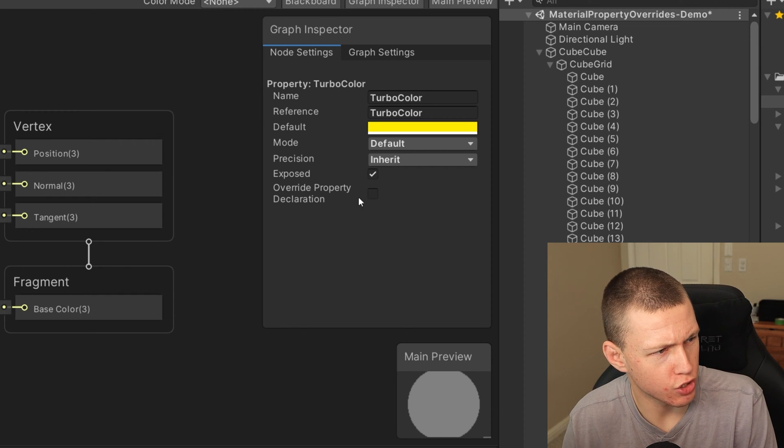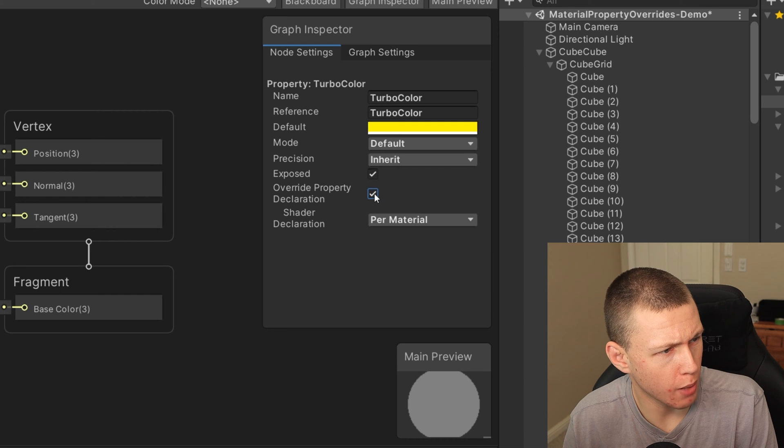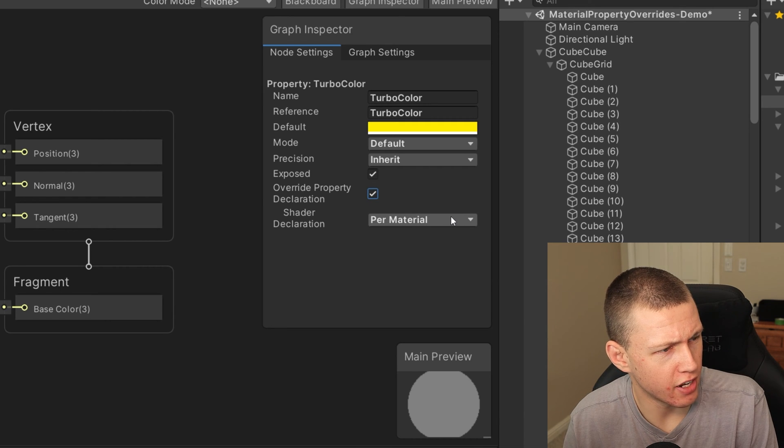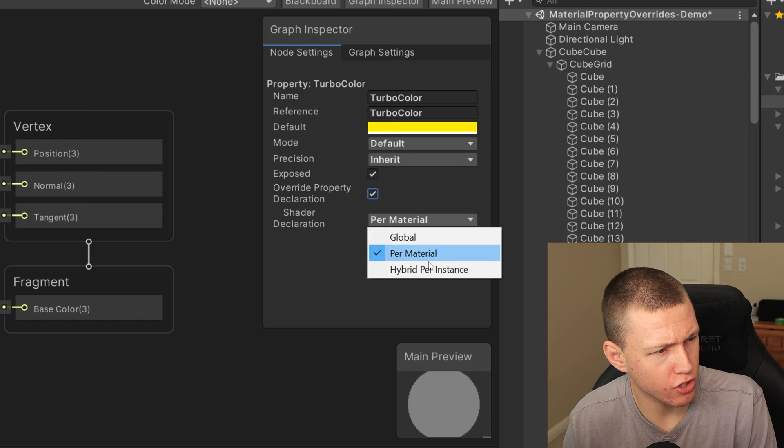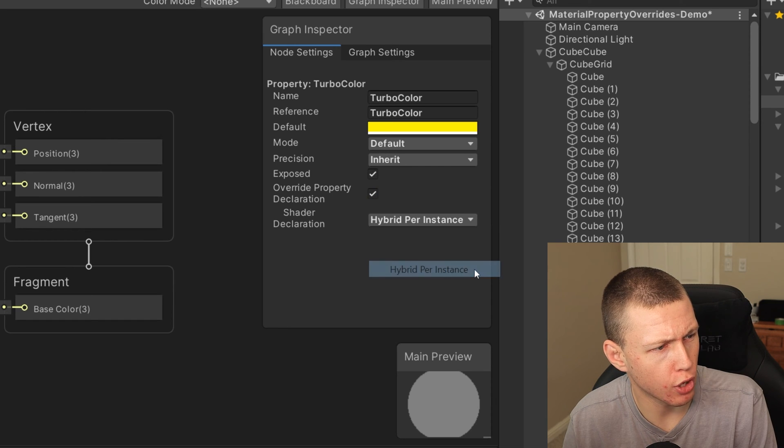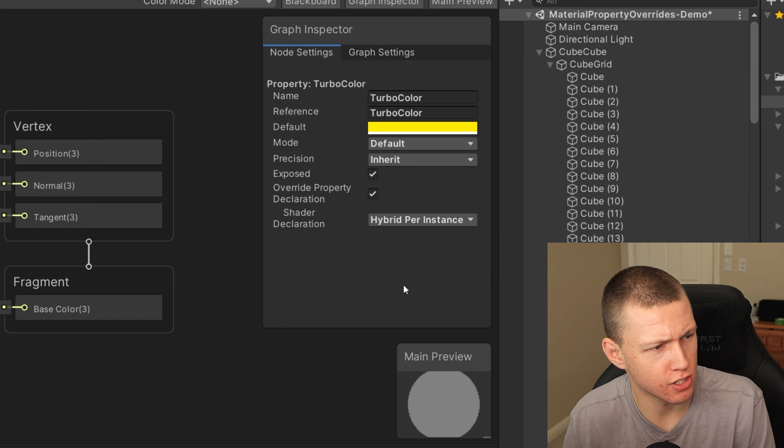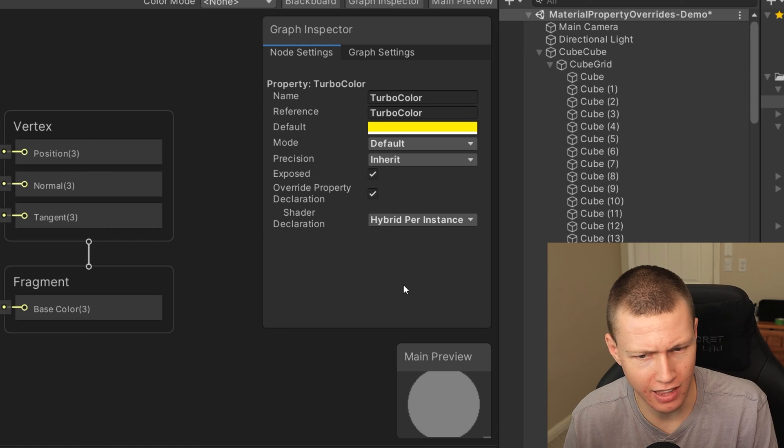Now important, we do need to checkmark the override property declaration in here. And then under per material, we're just going to go ahead, go to the drop down and we'll say hybrid per instance. So it's important that we set that exactly like that.